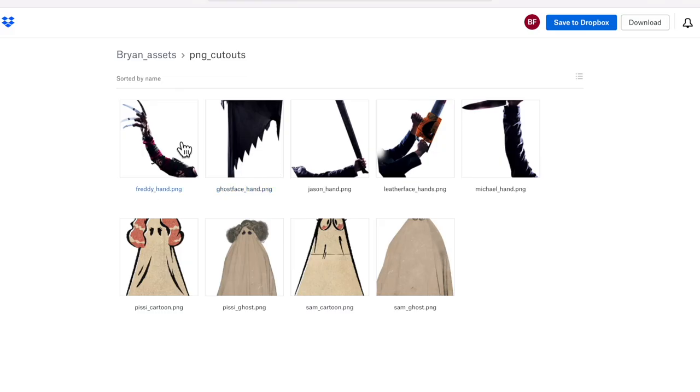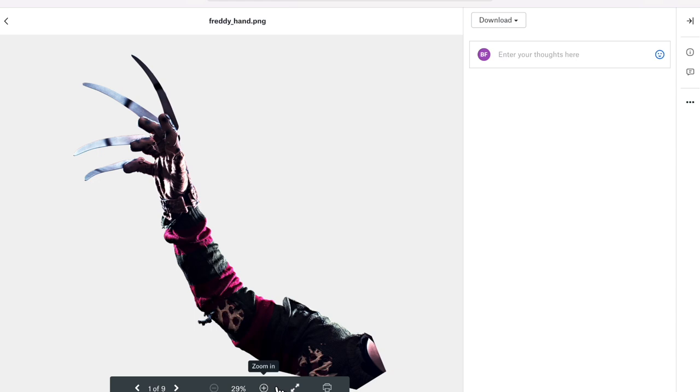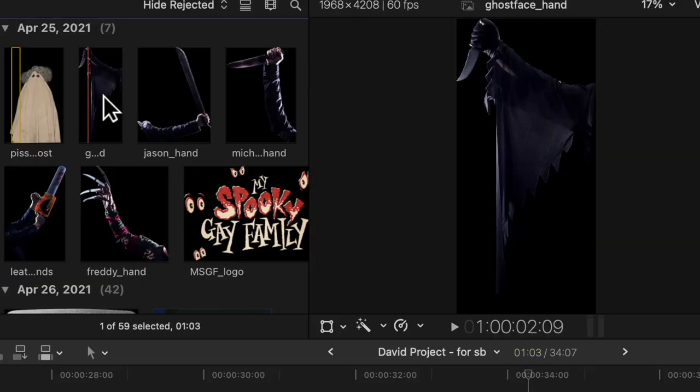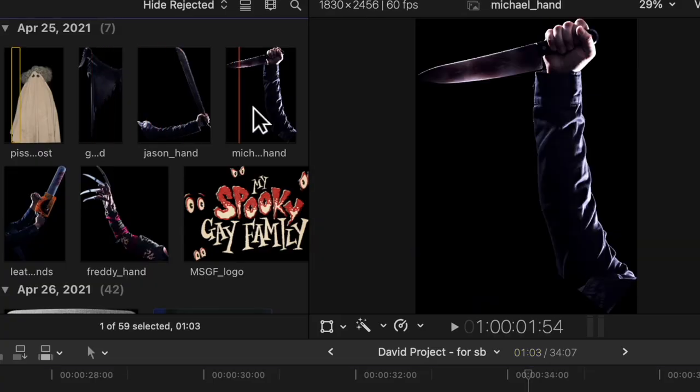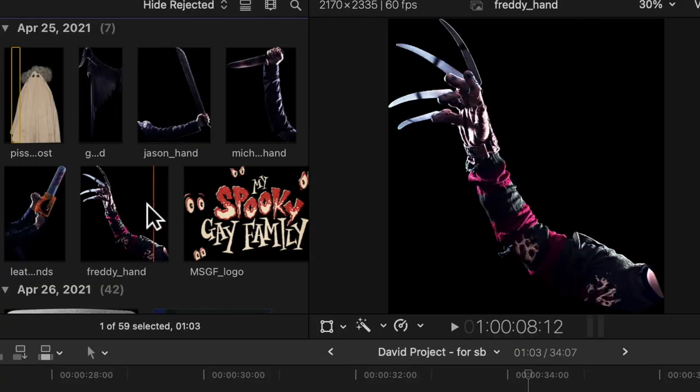I also found these scary glowing eyes to add on, right before the arms come out — I didn't really have to do anything except resize and move the placement. The arms were made by David from a previous project, and I thought they were the perfect thing to add. He sent me a bunch of different ones, but I went with the Freddy Krueger and Michael Myers — no specific reason, I just thought they fit better.